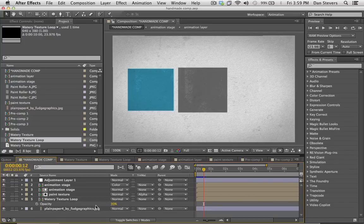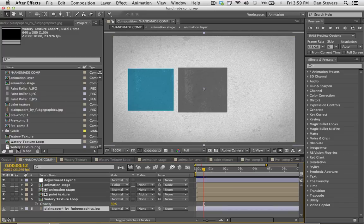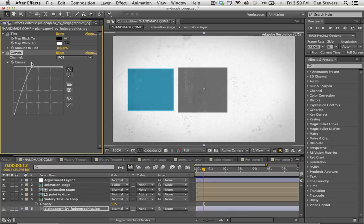All right, so in part one of this tutorial we set up our stage for our animation here and got it looking really nice. So we're going to go ahead and add all the animation and all the design elements into the shot. The first thing we're going to do is take our plain paper background and bump it up to be a little bit brighter, because we want this thing to be pretty bright.